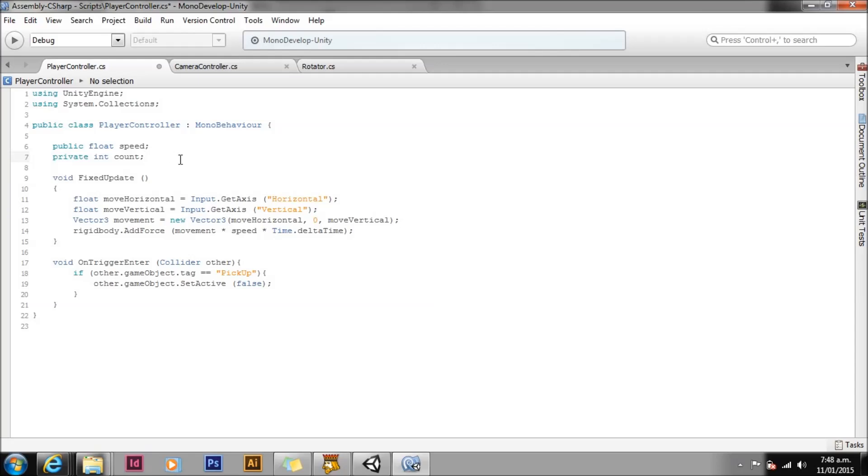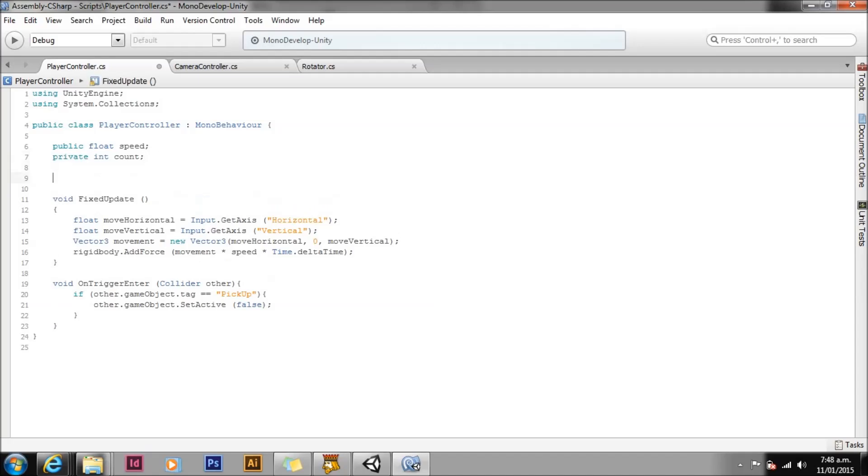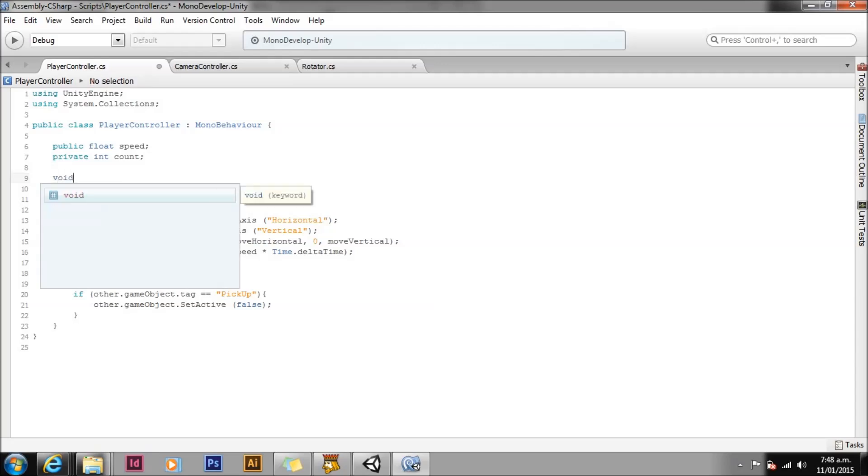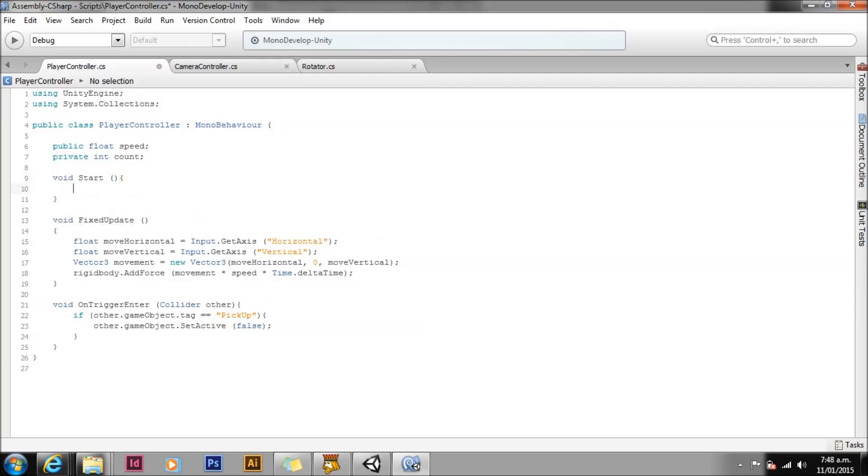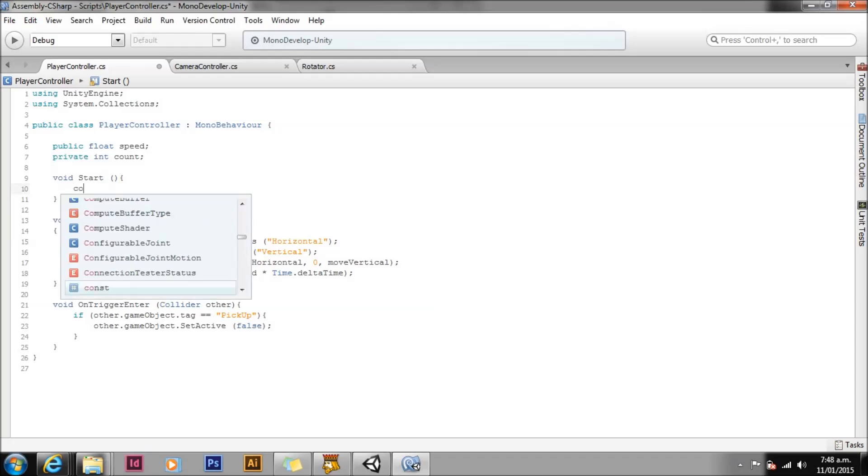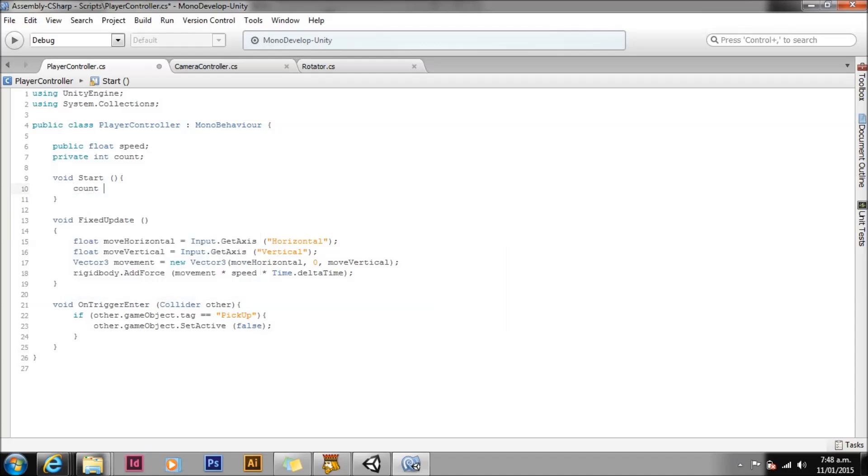First we need to set our count value to zero. As this value is private we don't have any access to this variable in the inspector. This variable is only available for access within this script. As such we will need to set its value within the script. There are several ways that we can set a starting value of count, but in this assignment we will do it in the start function. In our start function set our count to be equal to zero.